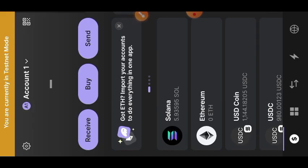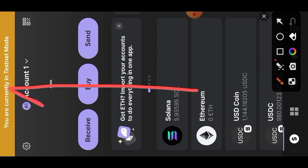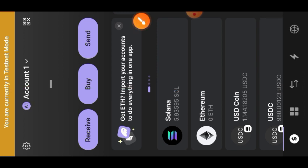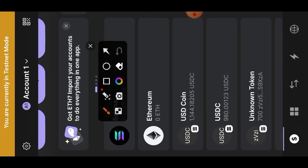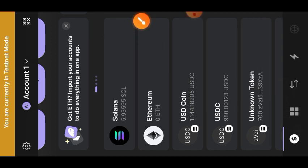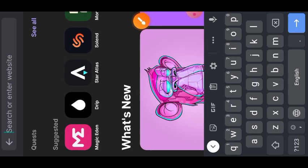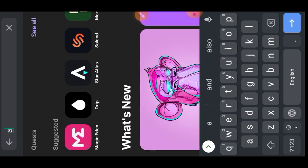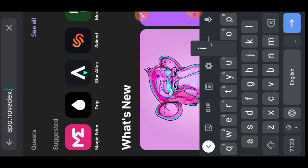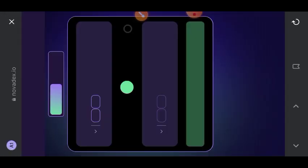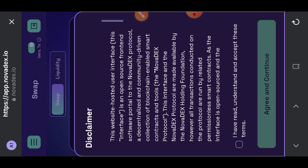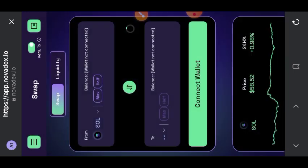Now you are going to open up your browser and we are going to be testing app.novadex.io — that is the website that we want to test. Make sure that you have done everything I have done so that you can be in testing mode. Once you're there, agree to the terms of service, then go to the sidebar menu on the left.